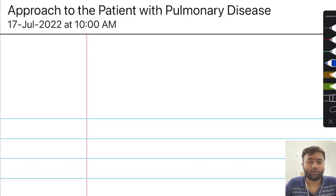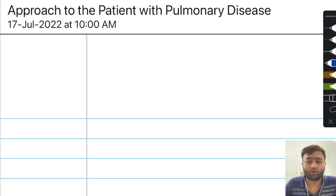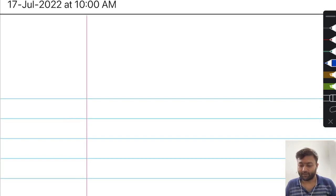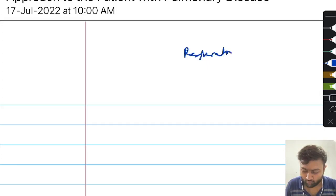The first chapter is the approach to any patient who presents with pulmonary disease. This chapter is basically centered around how we approach the history and the physical examination of a patient who comes to us with complaints suggestive of a disorder in the respiratory system. Before we understand these disorders, you should know about the classification of diseases that occur in respiratory medicine.